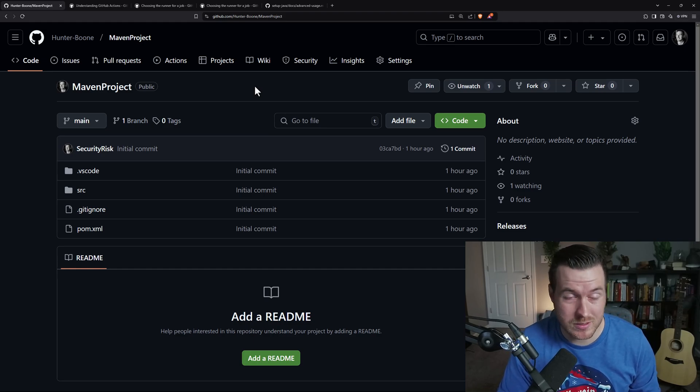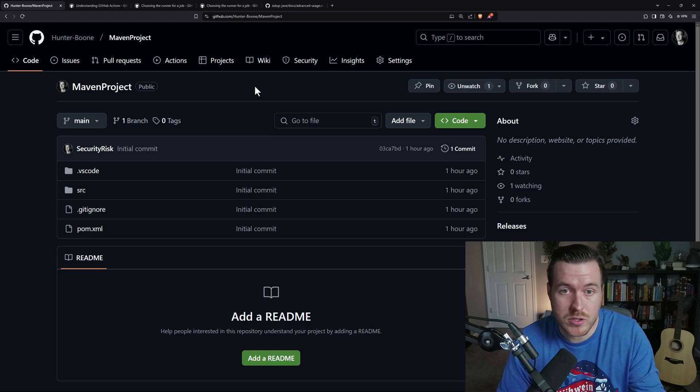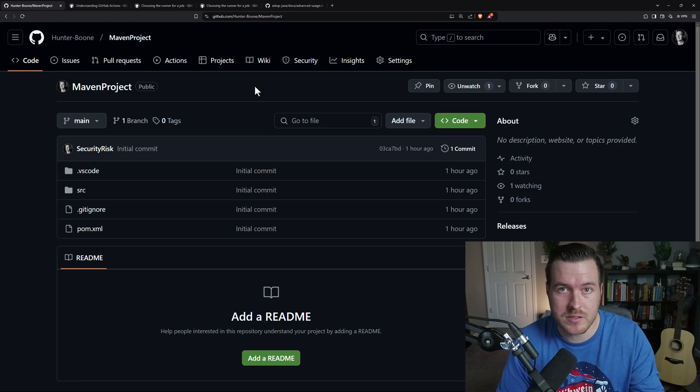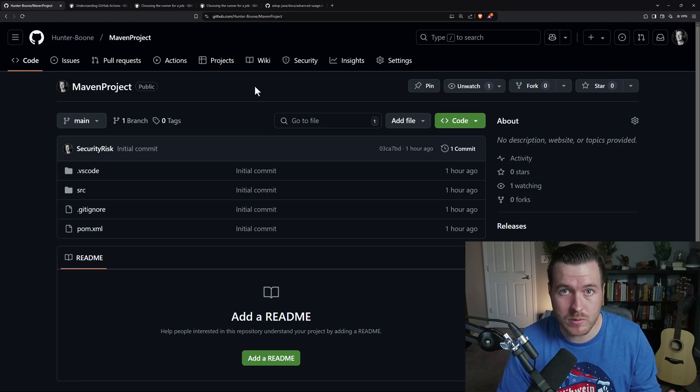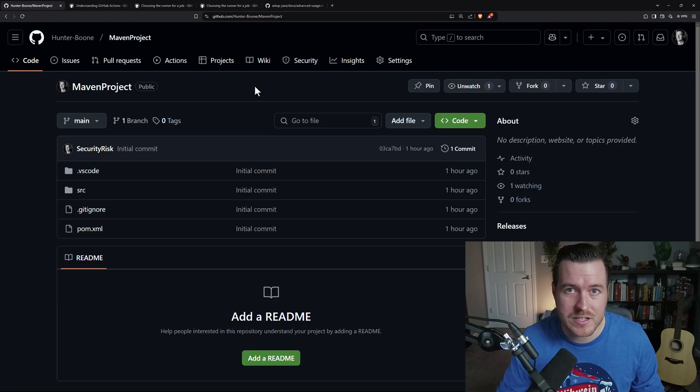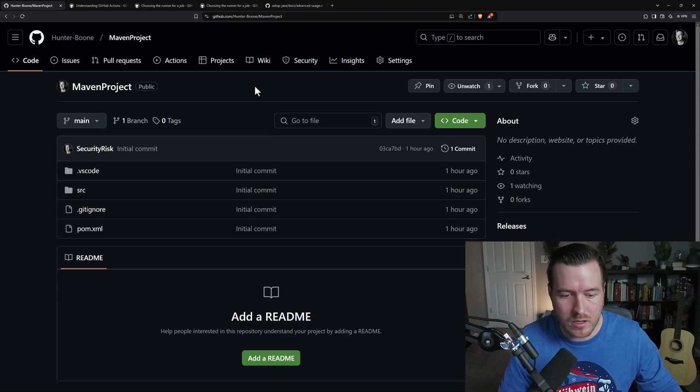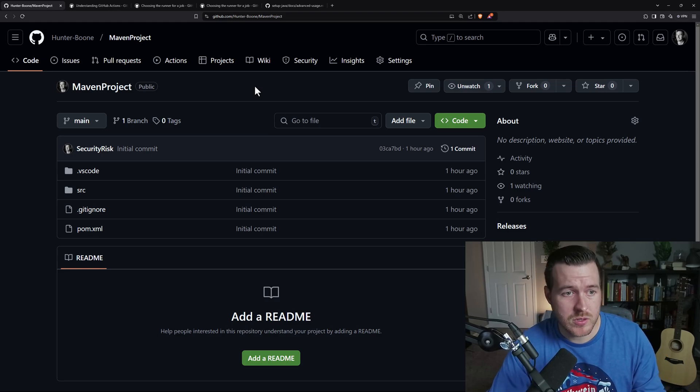Basically, we can trigger things like a build whenever there is a new push to this repository, or maybe when somebody adds to a release branch. Those types of things can trigger a certain action that then GitHub can run and you get an output out of it.